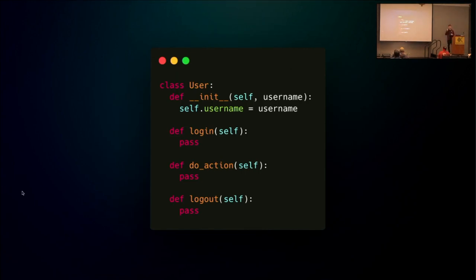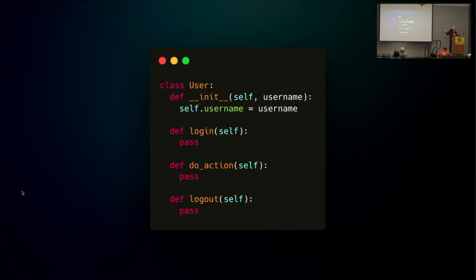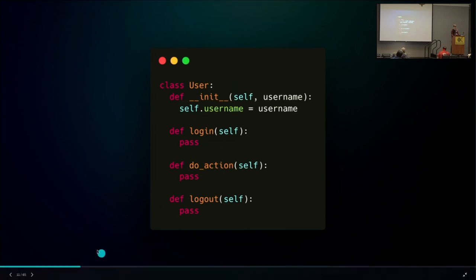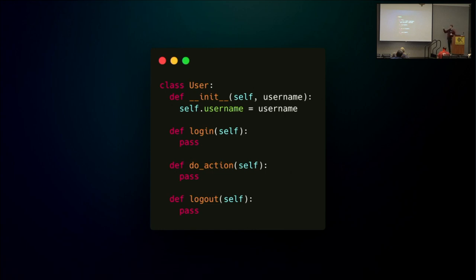So how can code composition cause problems? Let's do a quick exercise. On the screen is a class definition for some user class with three methods: login, doAction, and logout. If I asked you how to use this class, you'd probably say: first instantiate the user object with a username, then call login, then call doAction some number of times, then call logout. You'd probably be correct. Why does it make sense to you? Because you have a lot of context on how this type of library is supposed to be used — you've seen login systems before.